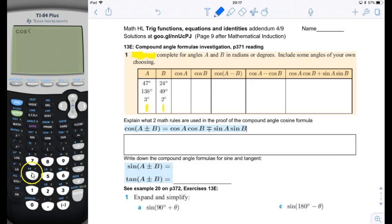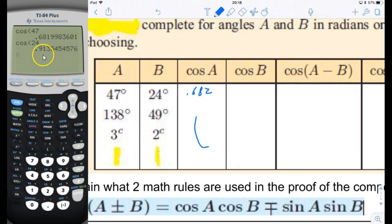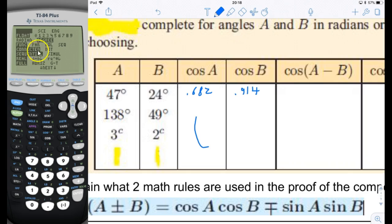Cosine of 47 turns out to be 0.682, and cosine of 24 is 0.914. We usually use three significant figures for sine and cosine values. For the angles marked with 'c' meaning radians — three radians and two radians — you need to go to mode and change to radians. I'll fill in the table and be right back.